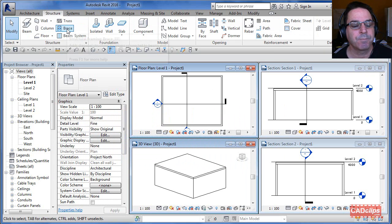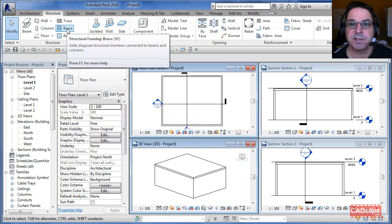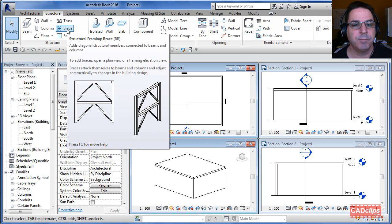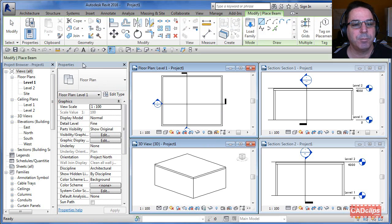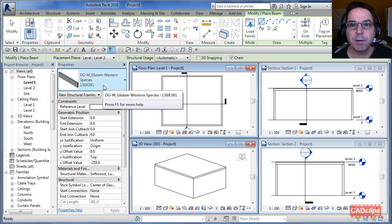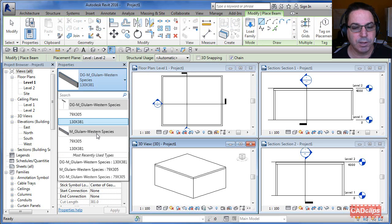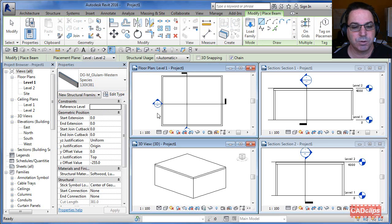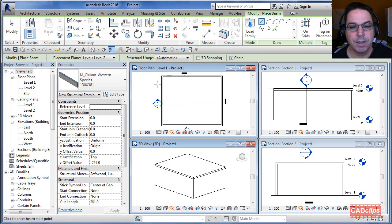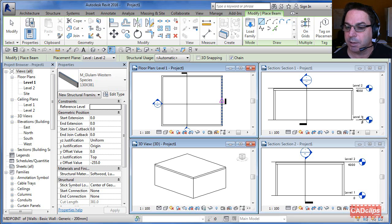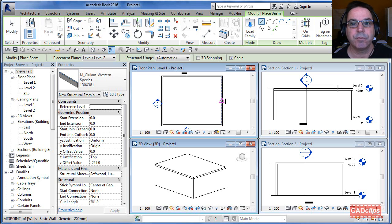We want to see a floor plan and we want to see the beams above. So by default, if we go and draw a structural beam — I have two beams, one that's been modified and one that is out of the box — I'll draw a beam using a glulam. I'm in a metric file and I'll use the default glulam western species. I'm drawing in this floor plan here.